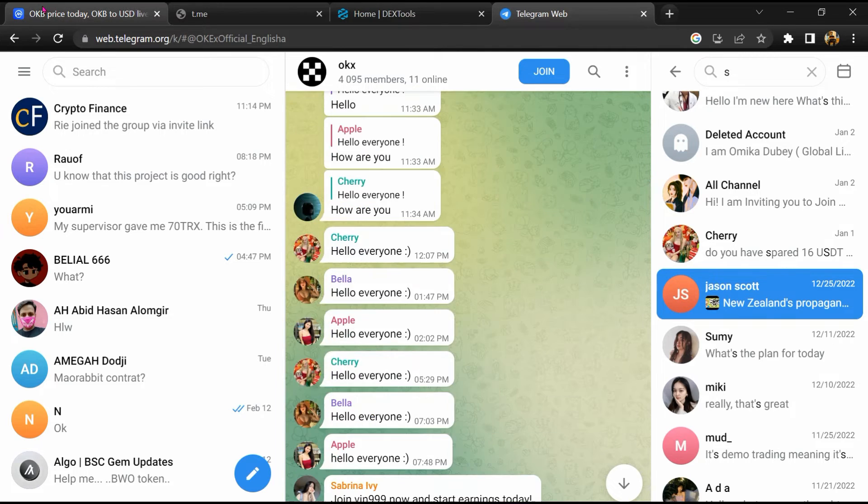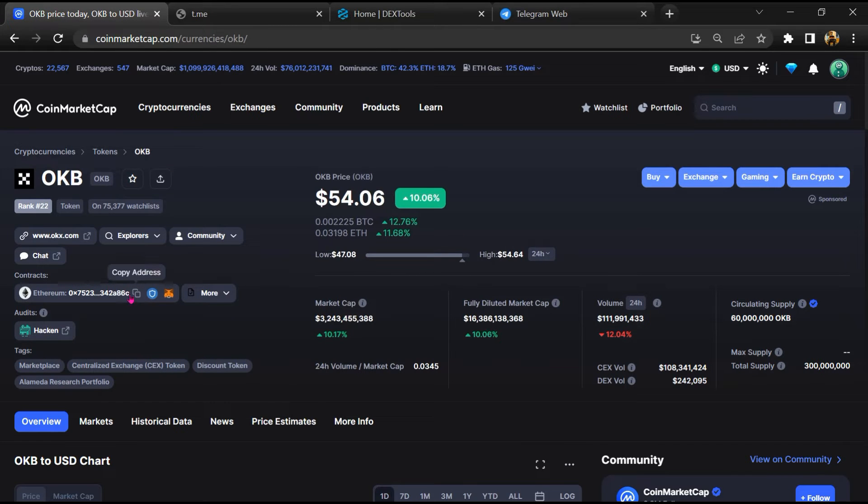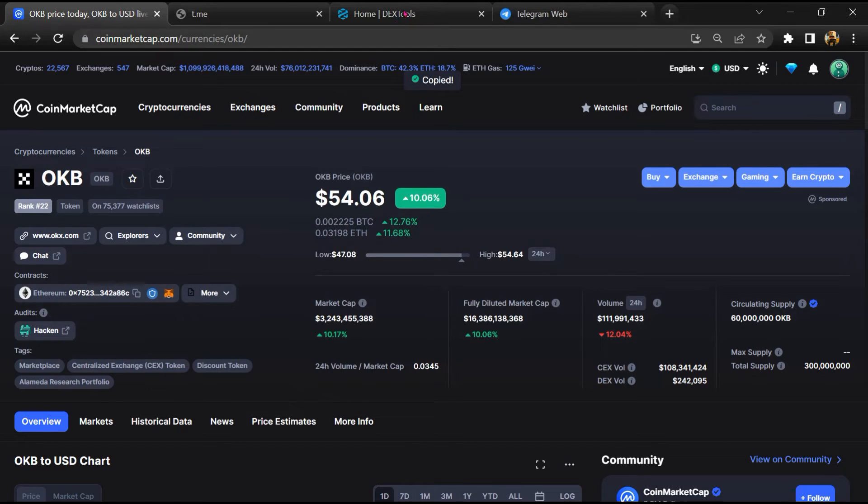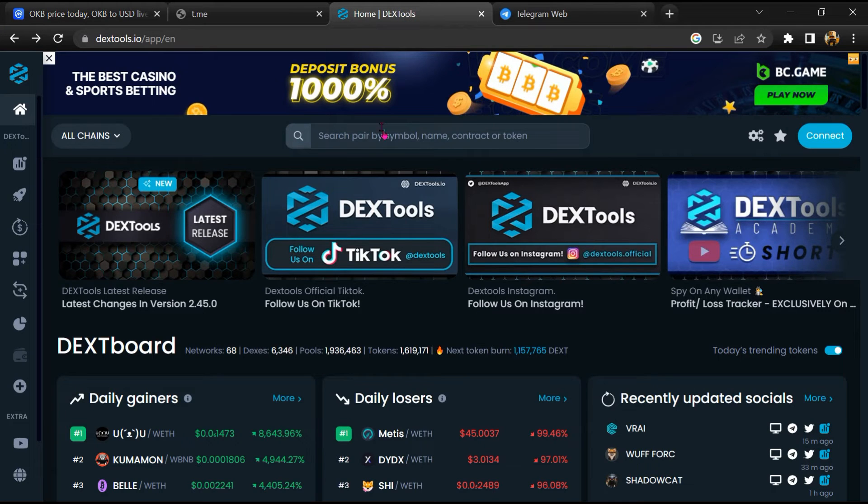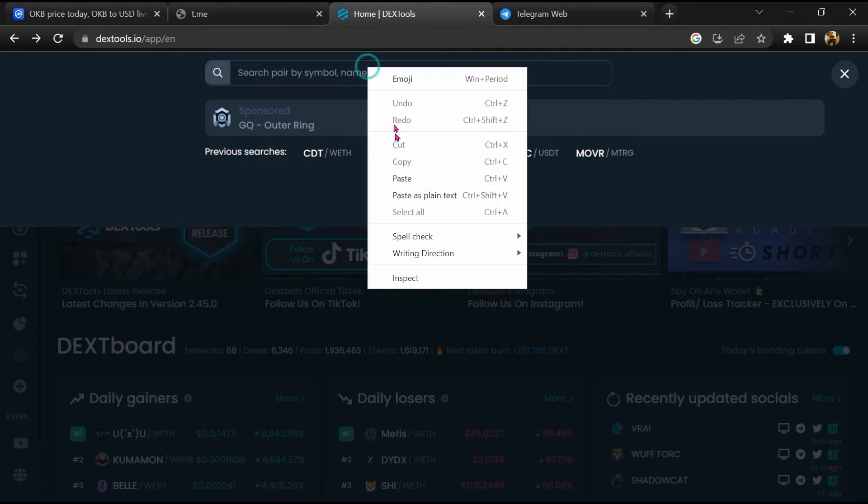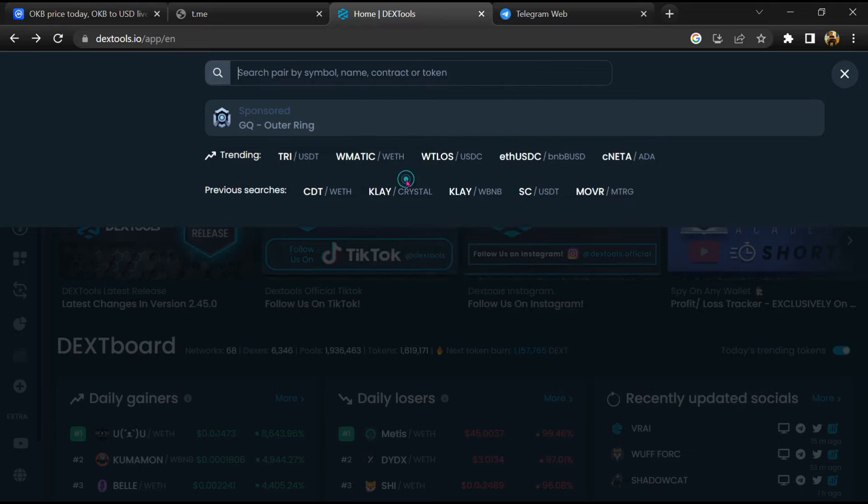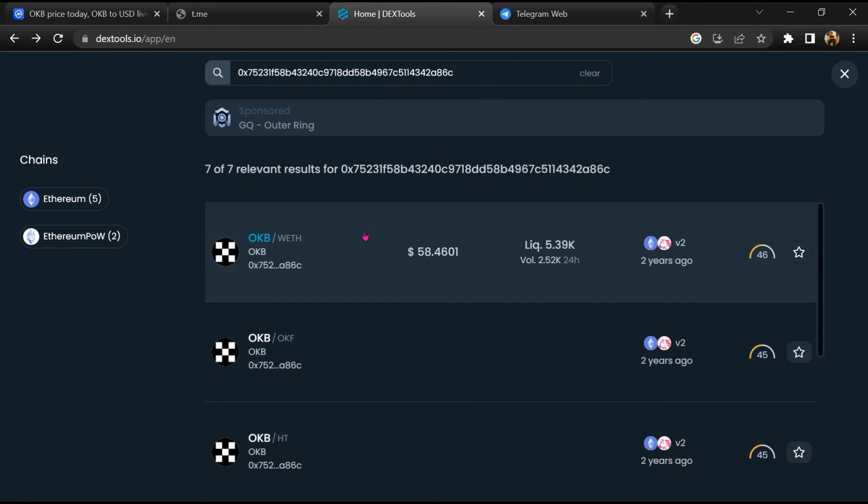After that, go to CoinMarketCap, then you will copy this address. You will open DEX tool, paste the address, and open this token.